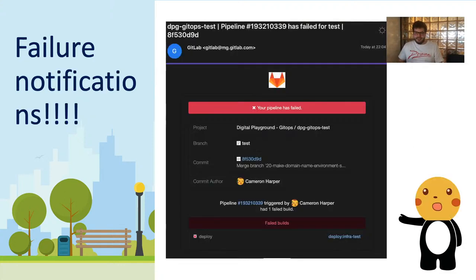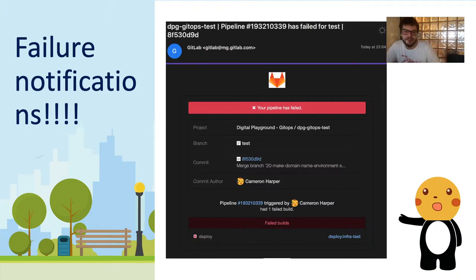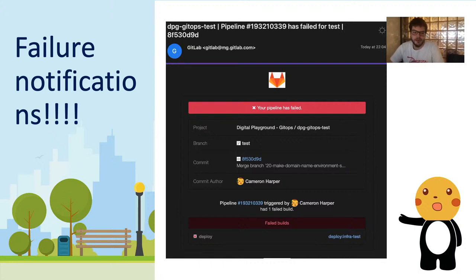One of the really useful features of GitLab is that if a deployment job or a pipeline fails, we'll get an email notification straight away so we know what's gone wrong.